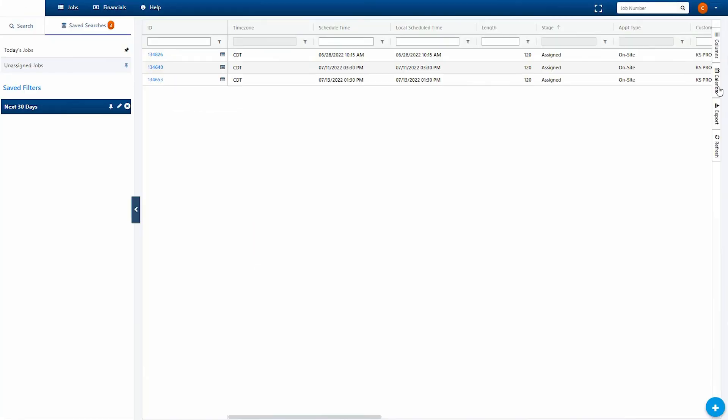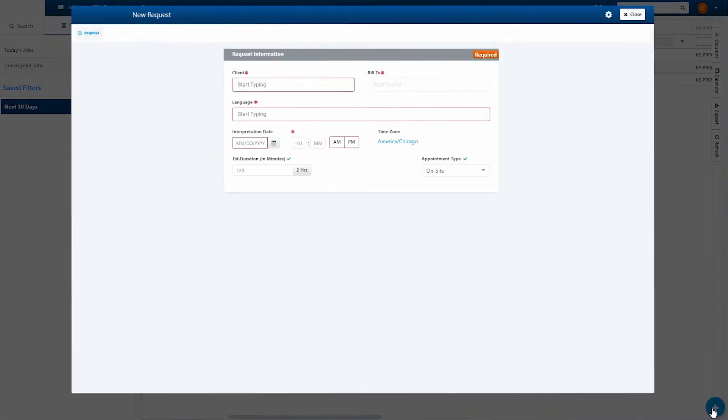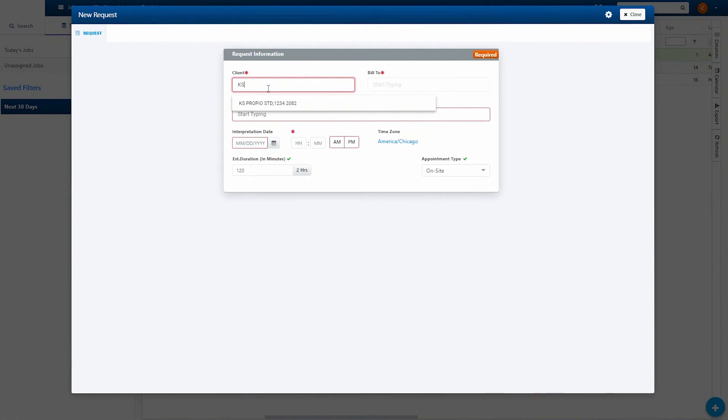To create a new job request, select the plus button in the bottom right corner of the screen, or by selecting add new request from the drop down menu under jobs.